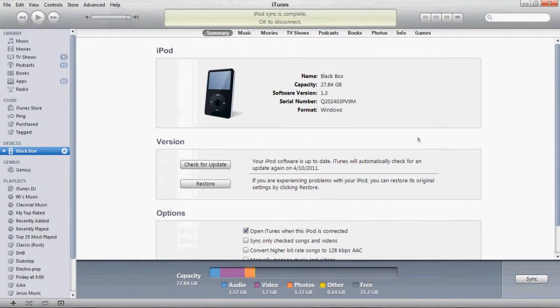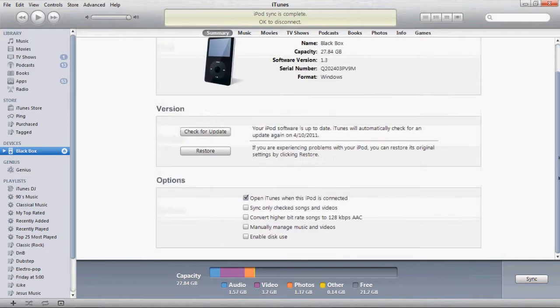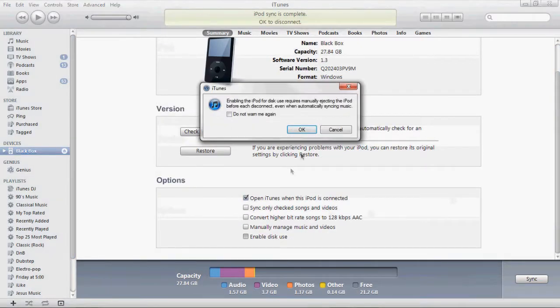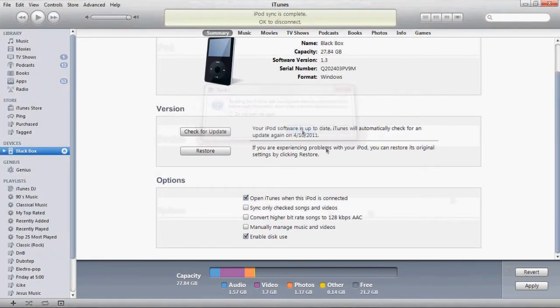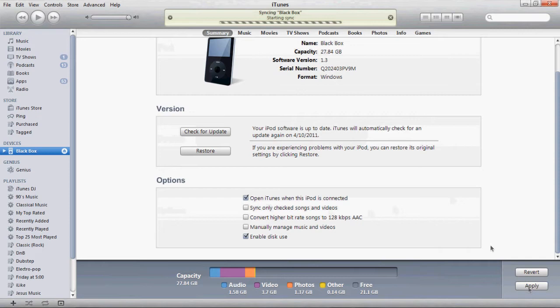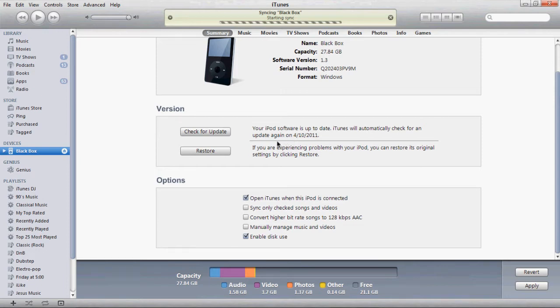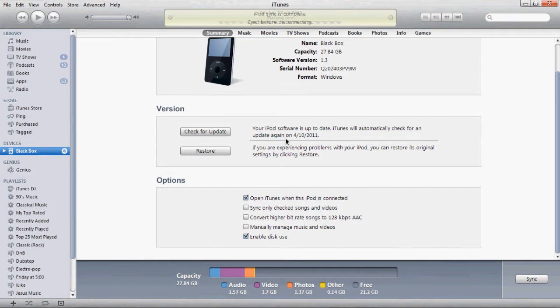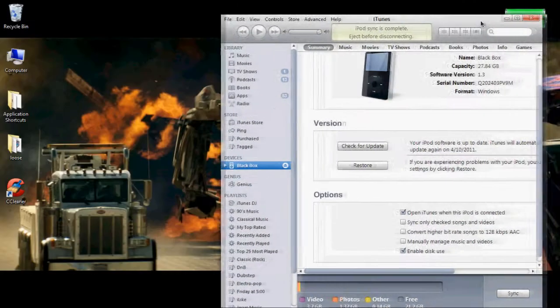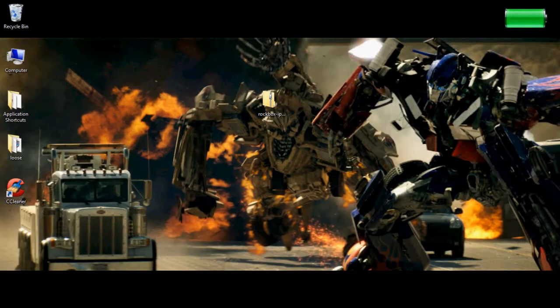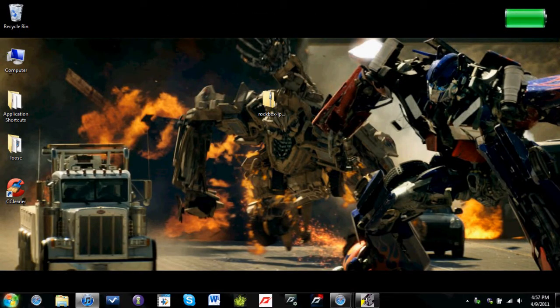Alright so now we have it saved right here on the desktop. Next you will need to enable your iPod for disk use. Which you should probably do that first. Let's go ahead and apply that.